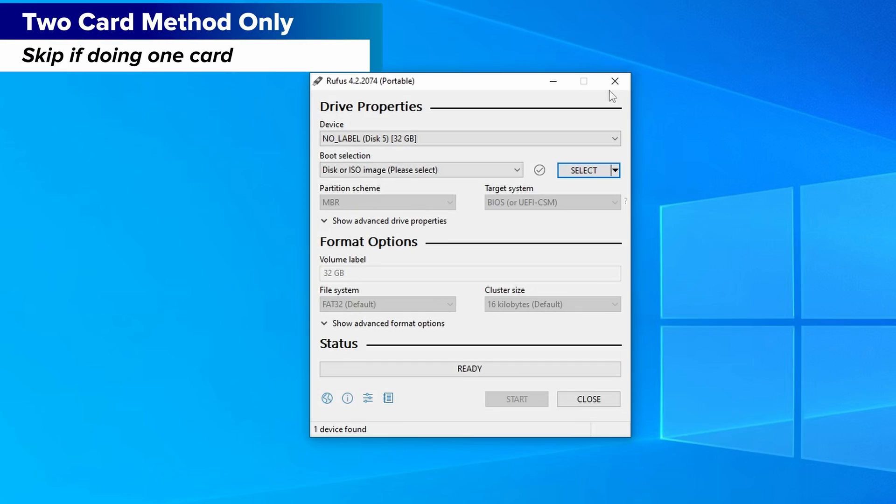Now we need to get our ROMs and BIOS files on here. This next step depends on if you're doing the one card method or two card method. One card method can skip this next part, as I'm going to show how to get a second card working, and you can just go to the next timestamp.